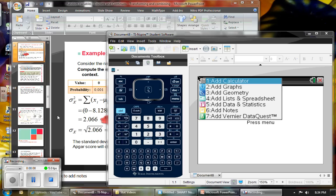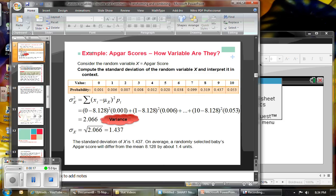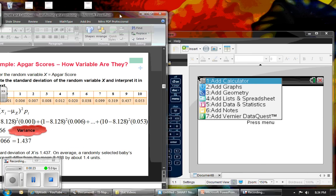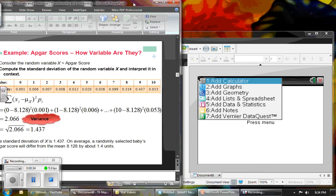Today we will be going through how to enter the expected value for the random variables that we talked about in class today. If you go back to this example with the values and the probabilities, this is what we will be entering into our calculator.